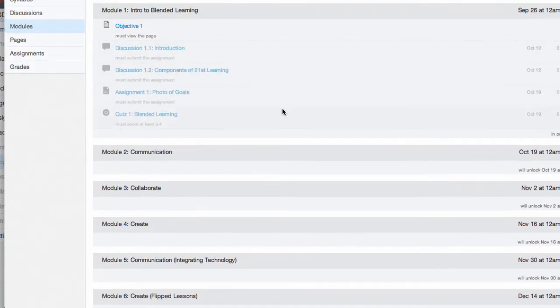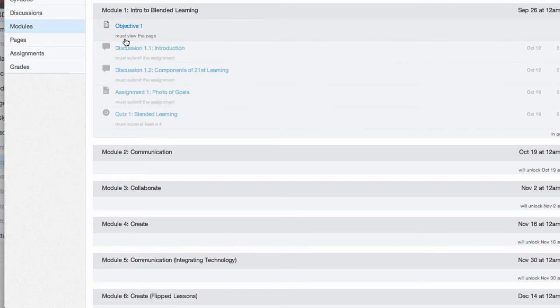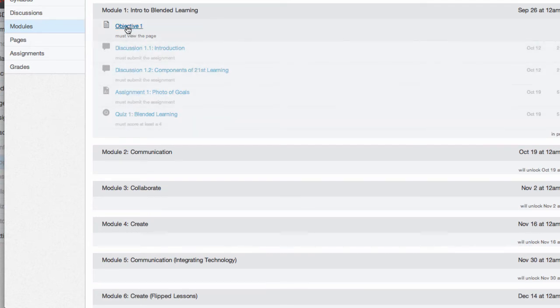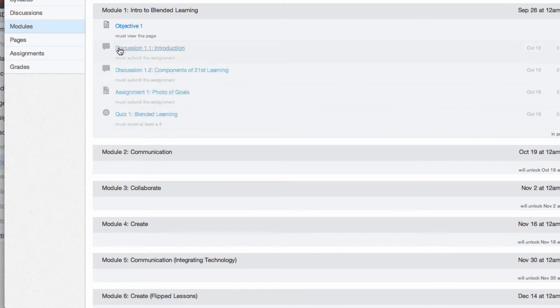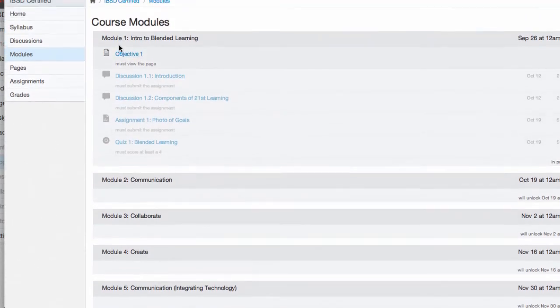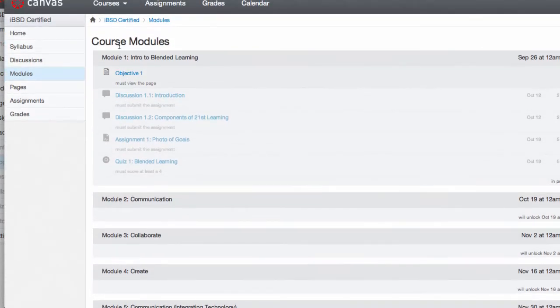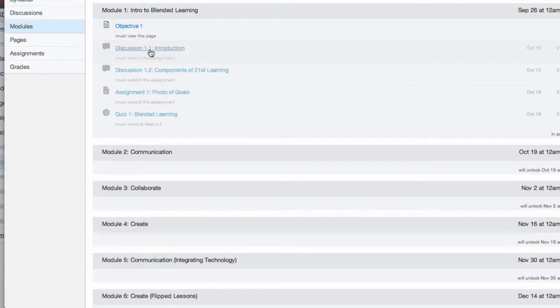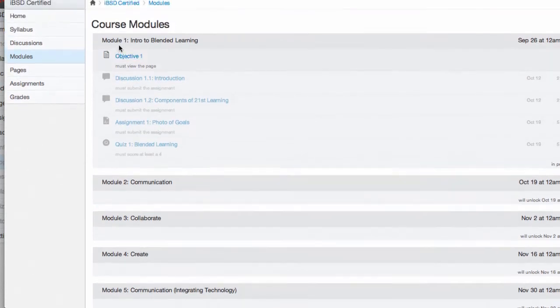The modules, there are seven of them. You need to complete them all to receive your full credit. The dates that they will open are shown here on the right, and the modules are to be completed sequentially, so you can see you need to start at the top and work yourself through it.